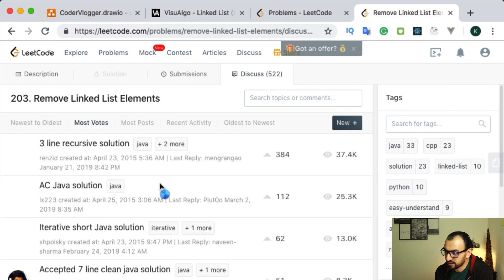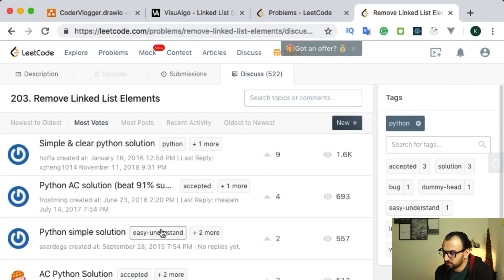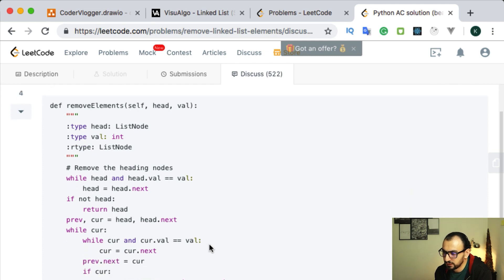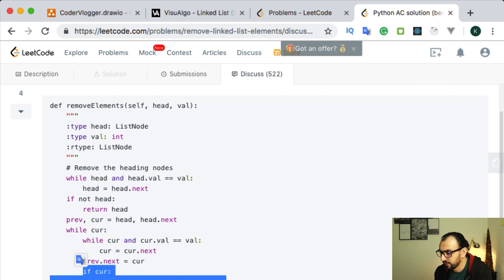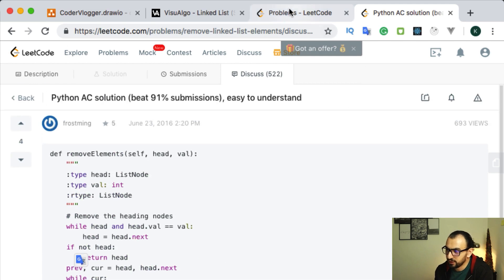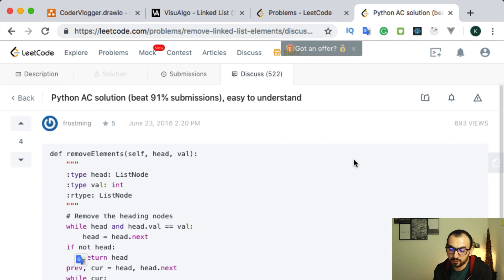That was the solution for removing an item from a linked list. We can check discussions and see the Python solution - it's almost the same. Our solution should be okay. Thank you for watching, please like and subscribe if you liked it, and see you in the next video. Bye-bye.